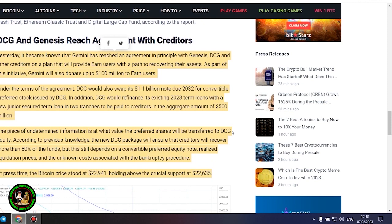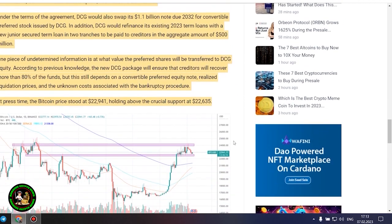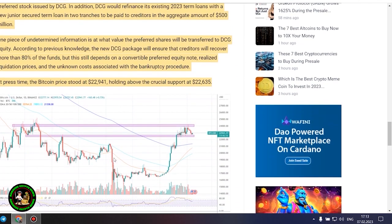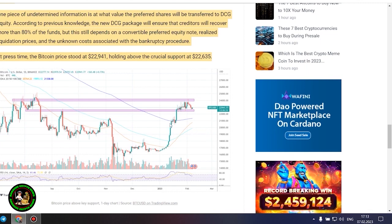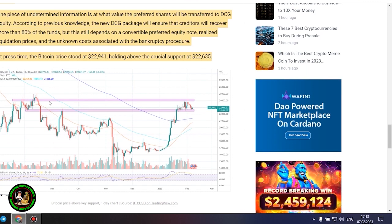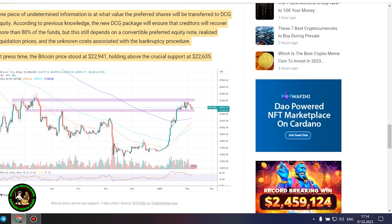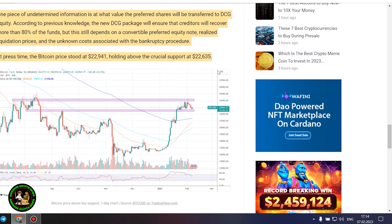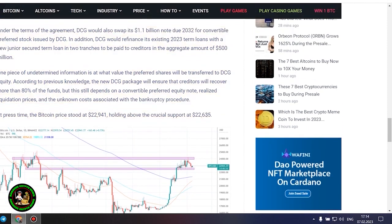DCG and Genesis reach agreement with creditors yesterday, it became known that Gemini has reached an agreement in principle with Genesis, DCG and other creditors on a plan that will provide earn users with a path to recovering their assets. As part of this initiative, Gemini will also donate up to $100 million to earn users. Under the terms of the agreement, DCG would also swap its $1.1 billion note due 2032 for convertible preferred stock issued by DCG. In addition, DCG would refinance its existing 2023 term loans with a new junior secured term loan in two trenches to be paid to creditors in the aggregate amount of $500 million.